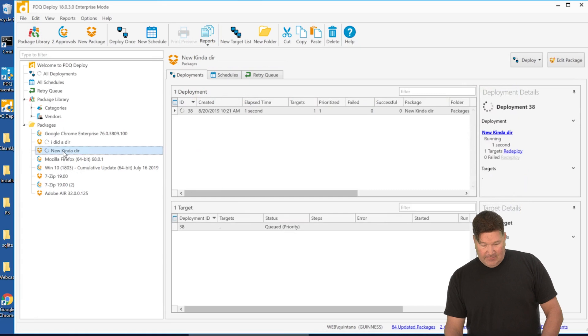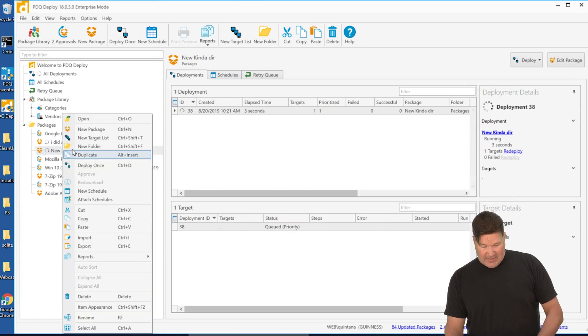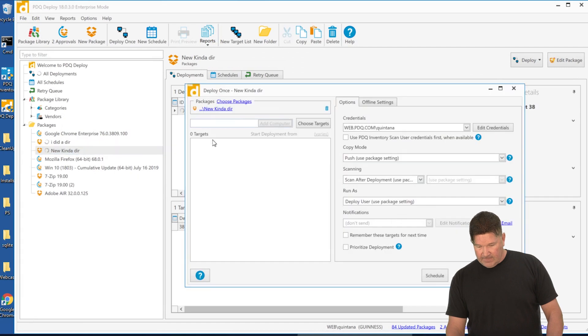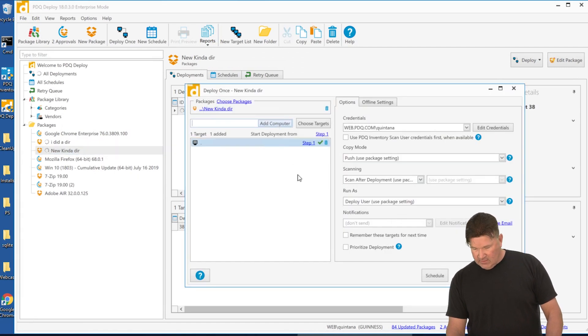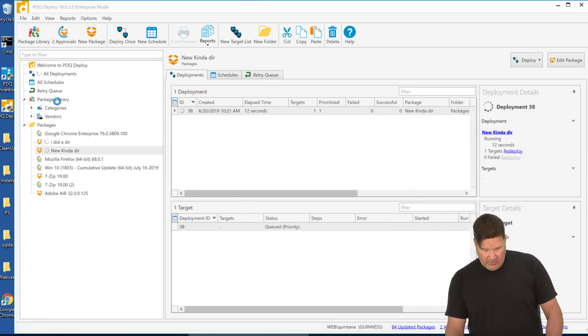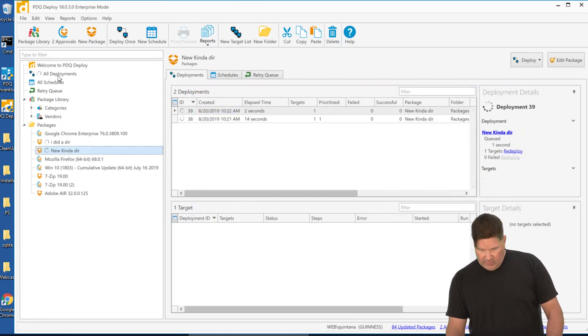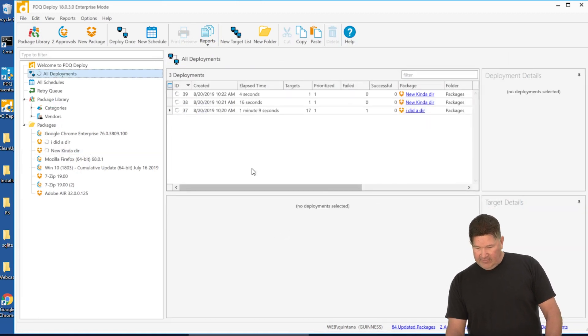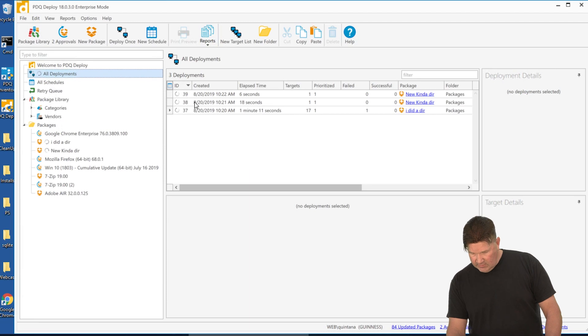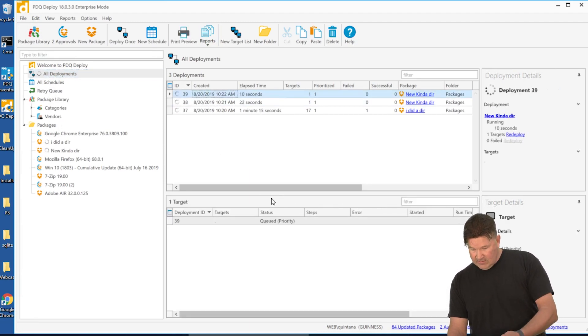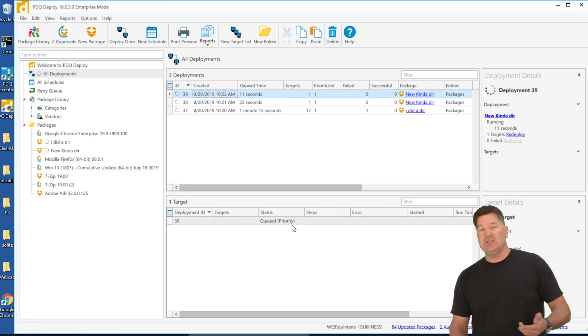I'm going to do that a couple of times just so you guys can see this work. So deploy once my machine prioritize deployment. Now, if I go look at all deployments, you'll notice I've got a deployment that's in a priority queue. There's that one and that one, and that one's in a priority queue.